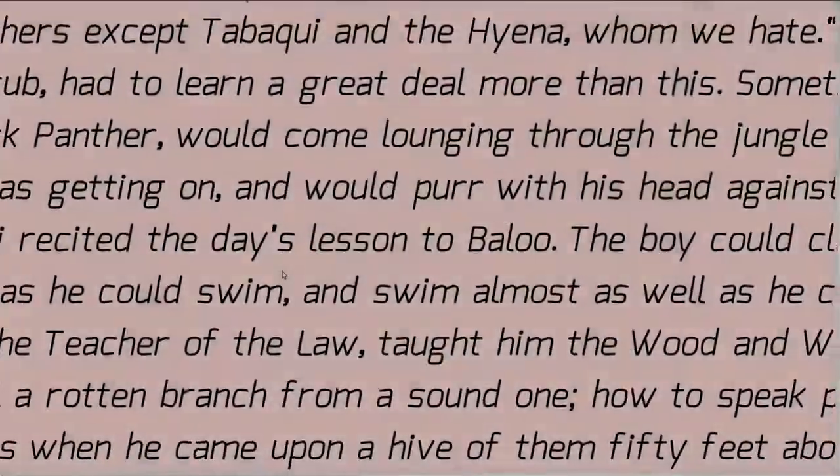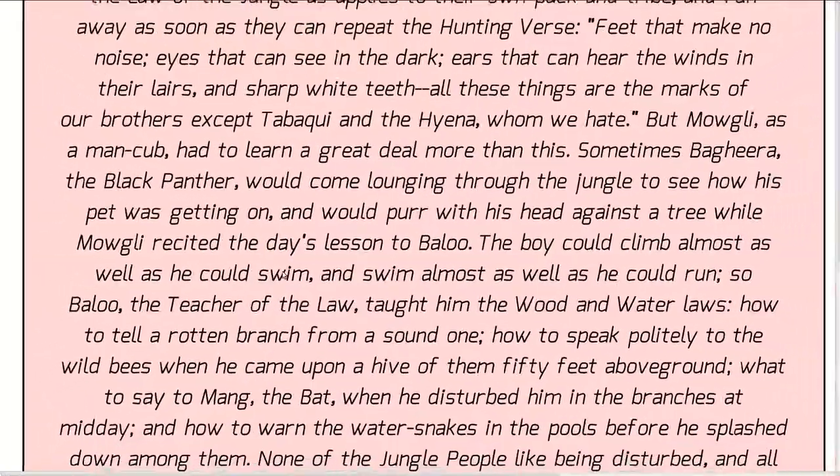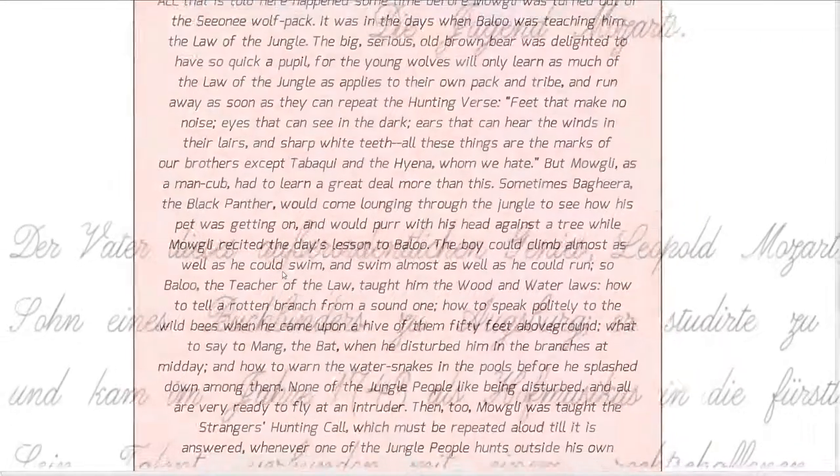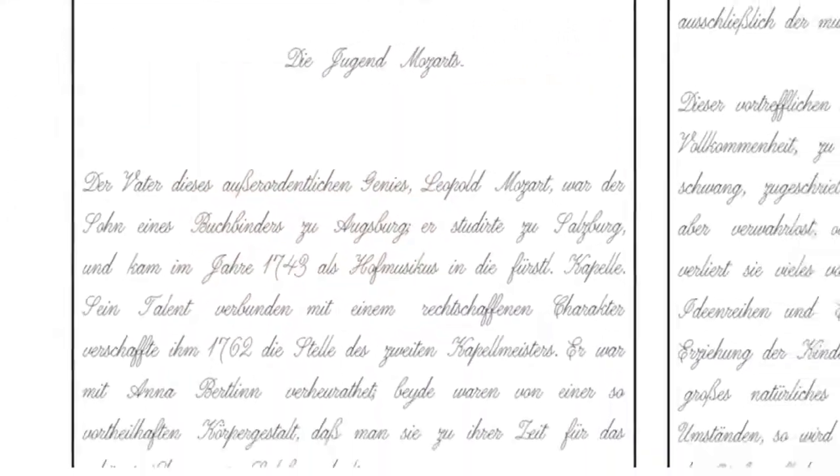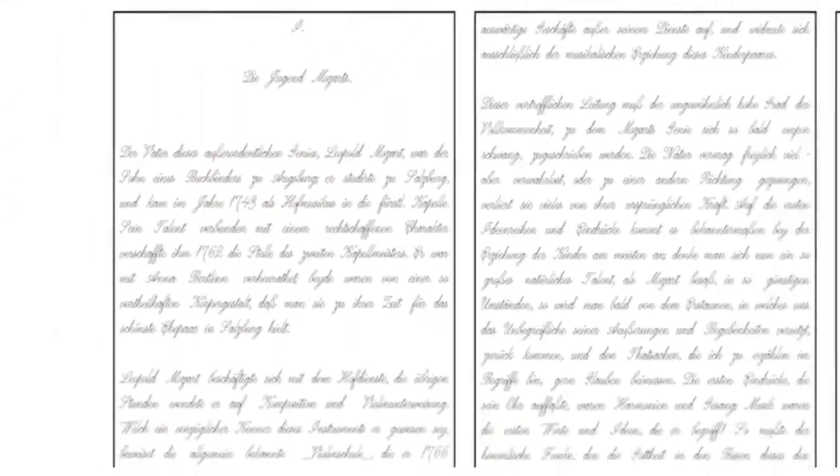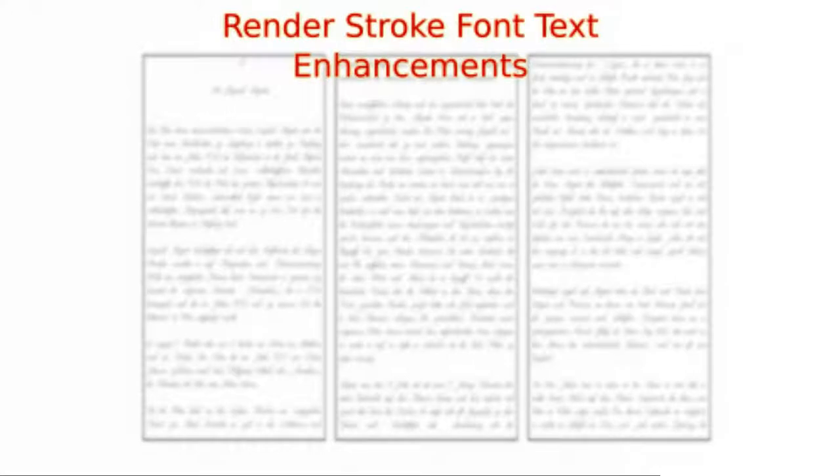Hello everyone. This is a quick overview of the enhancements to the render font tool in Inkscape stroke font extensions, which were published a few days back.